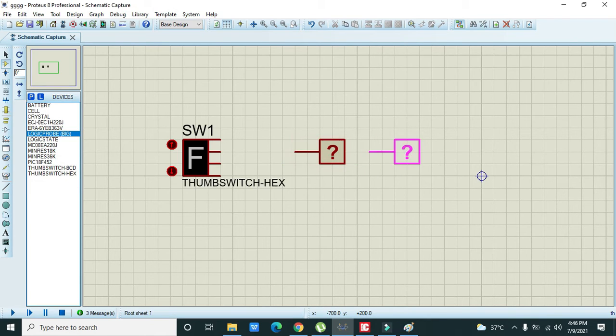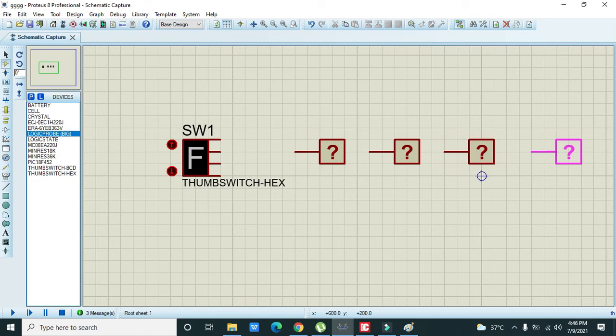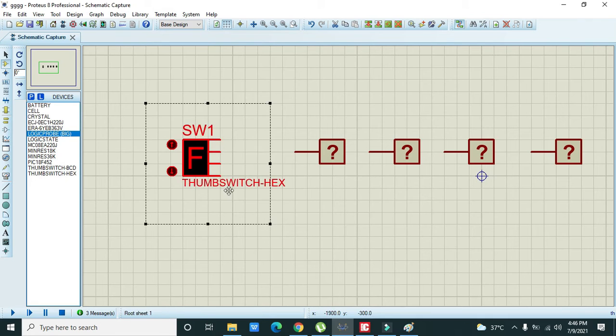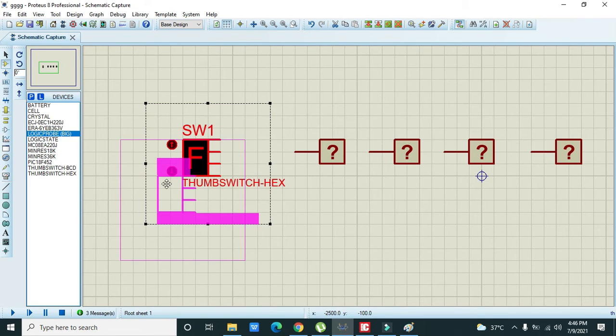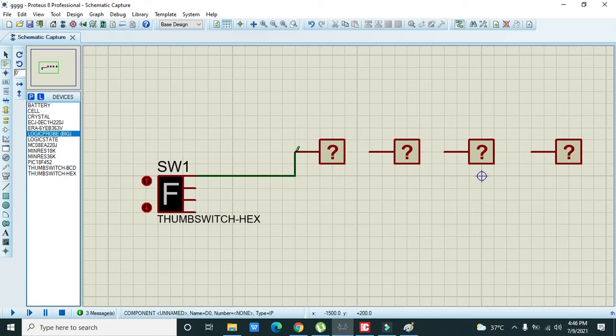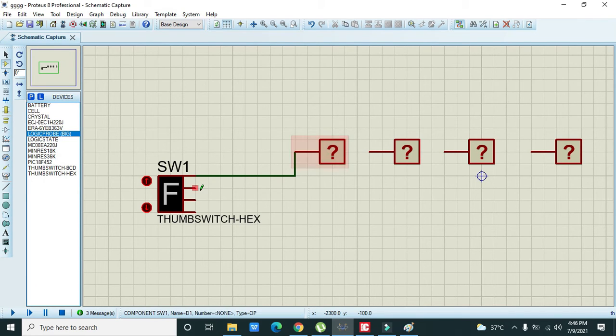Now we will connect our first logic indicator with the first switch, second with the second, third with the third, and fourth with the fourth. So fourth pin with the fourth pin.